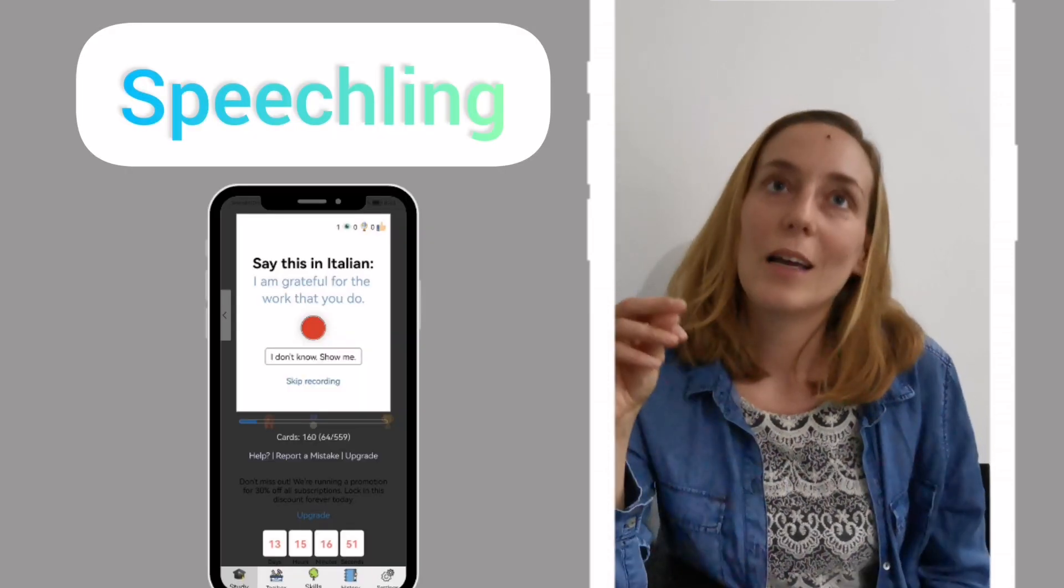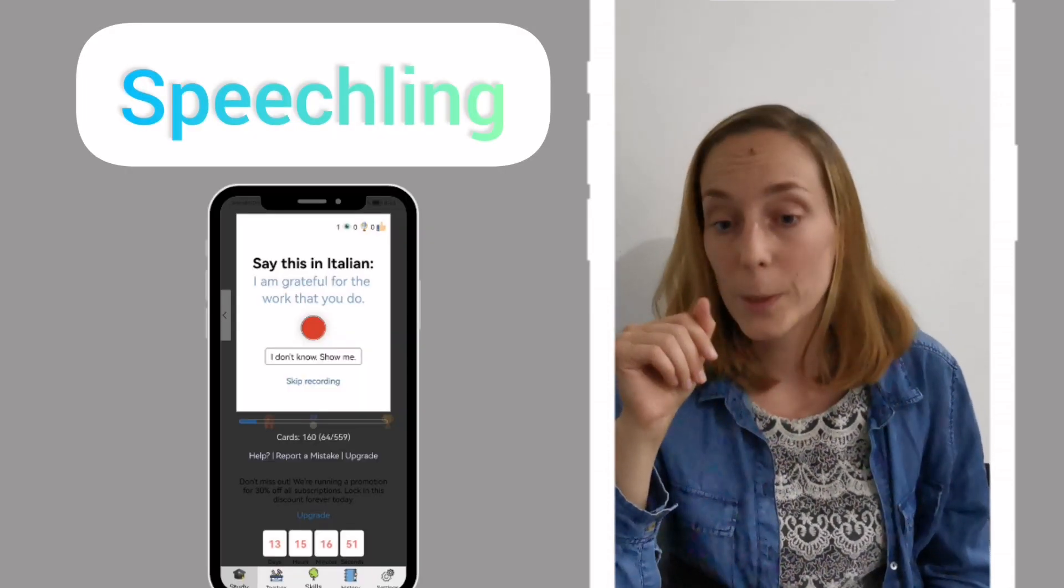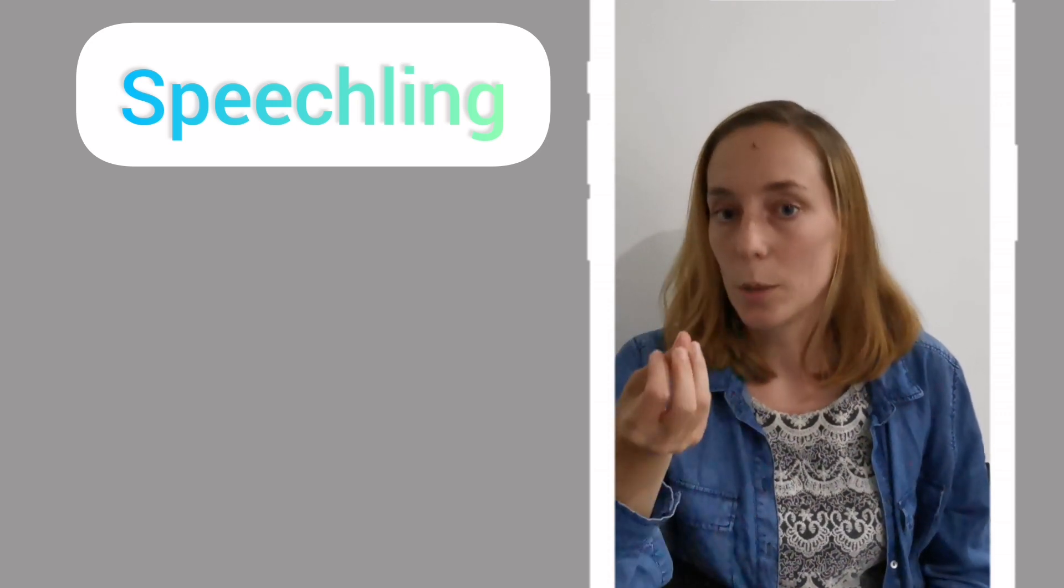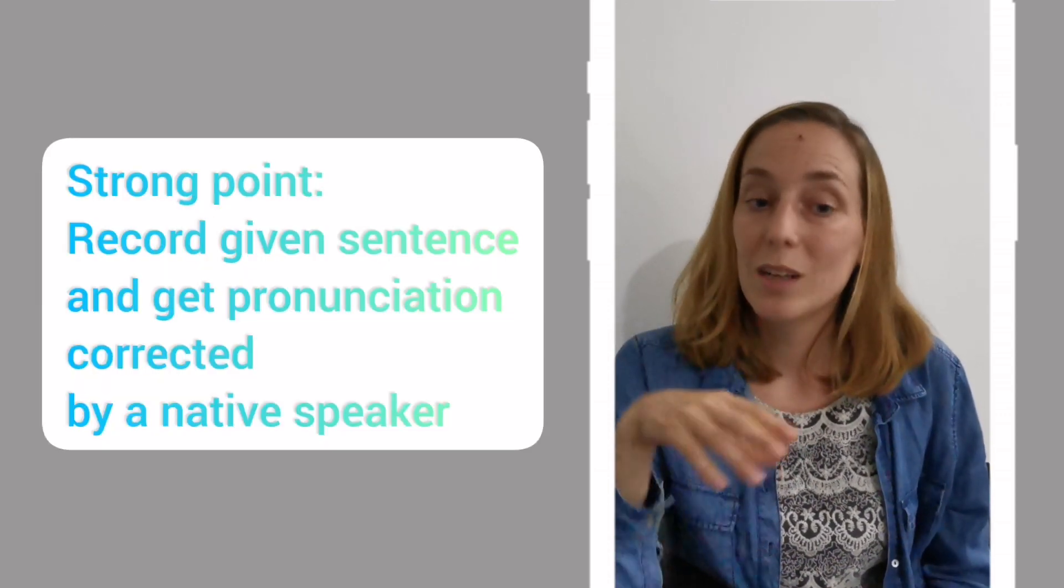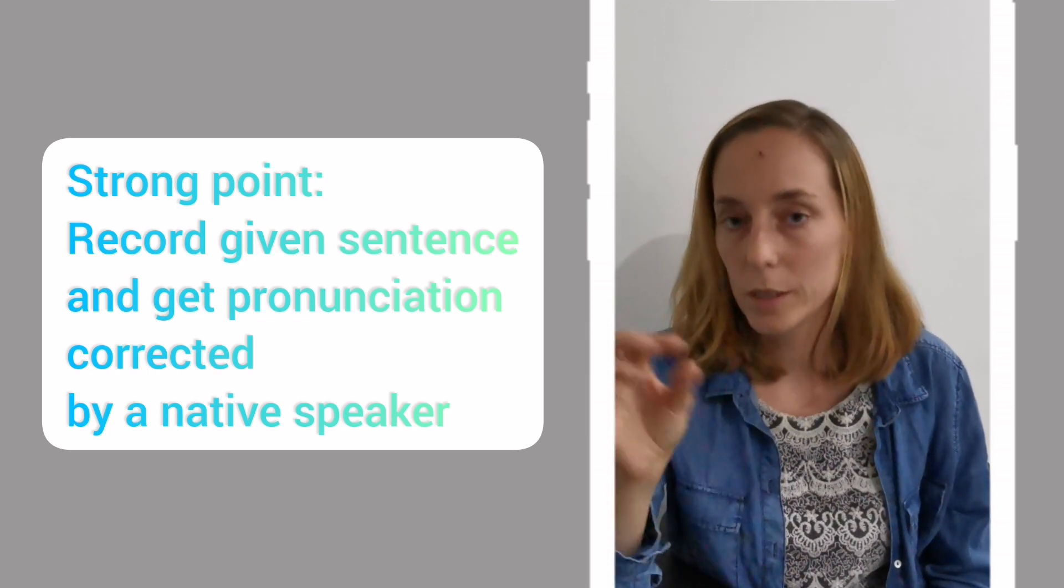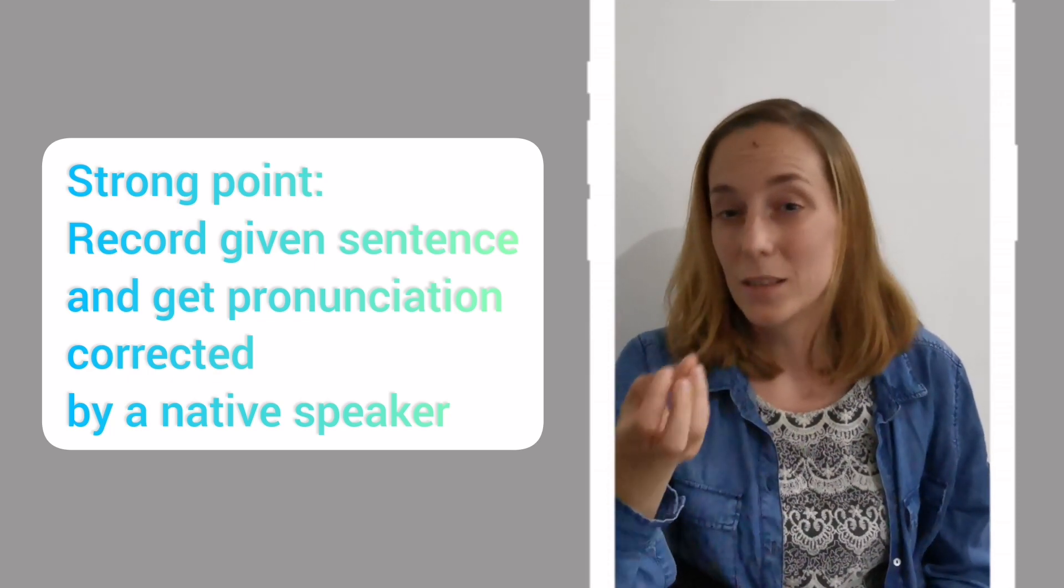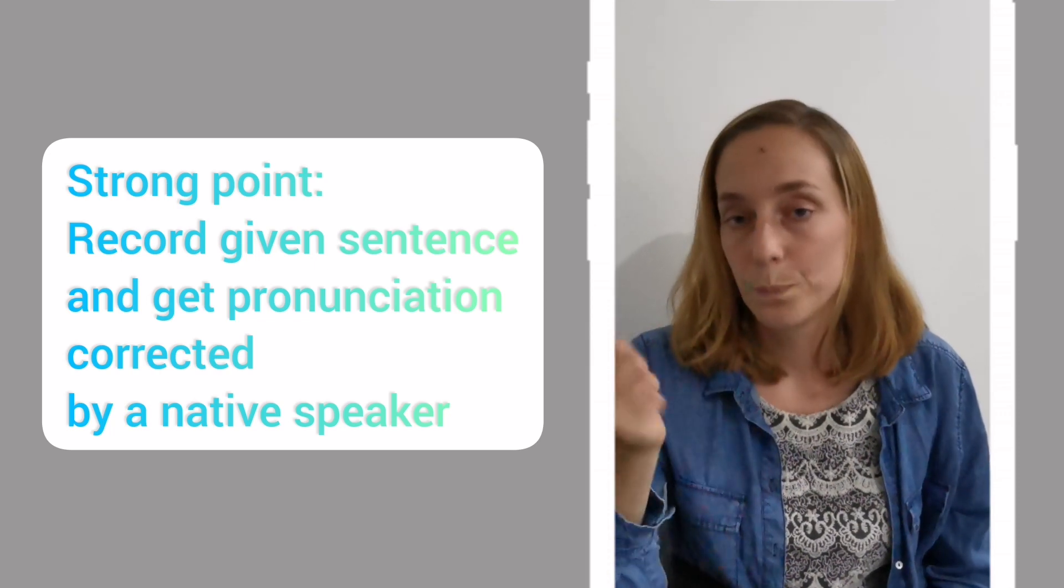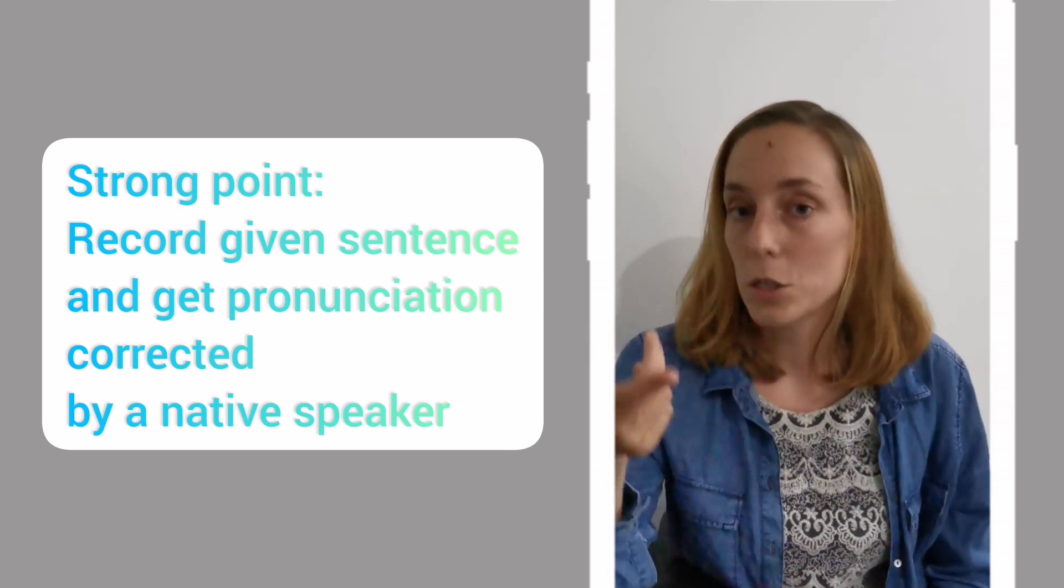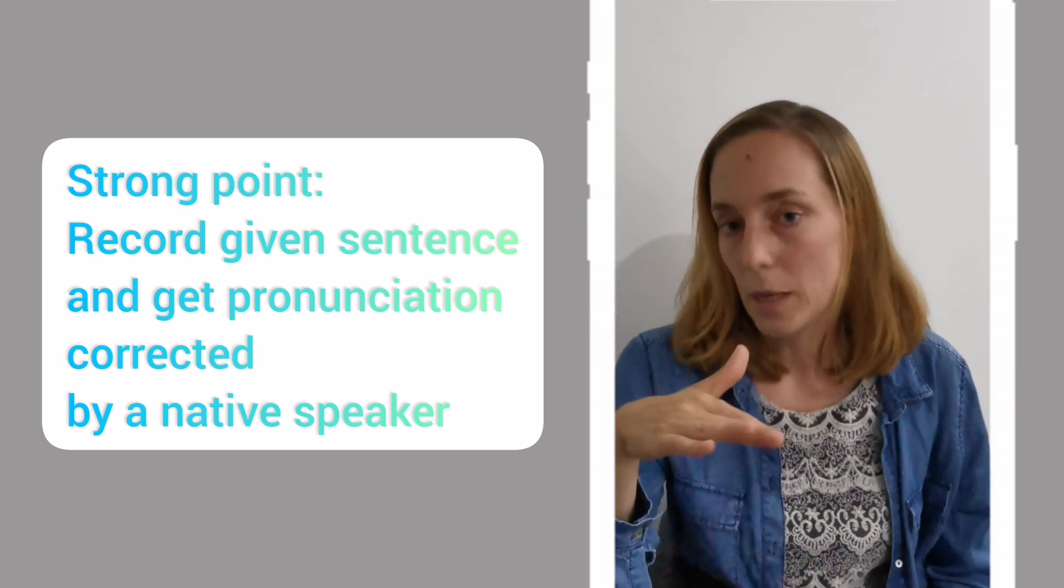Then the next resources I tried, one more resource I tried was Speechling. Speechling is an app that I had found previously as well, and it lets you practice your pronunciation. On Speechling, you can record a sentence that is given to you on a flashcard, and then you can send that sentence to a language coach. The language coach will then correct your pronunciation and send it back to you as feedback.